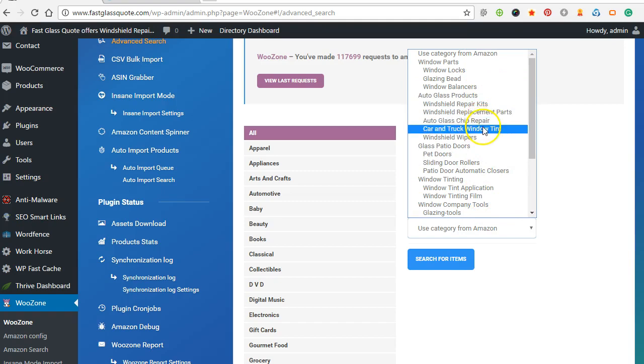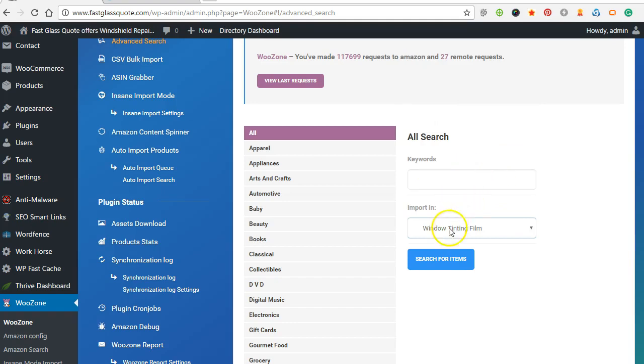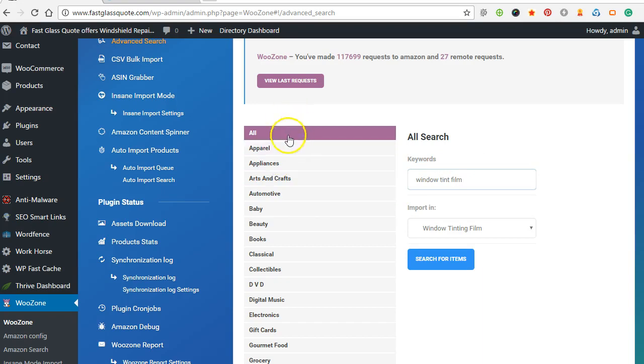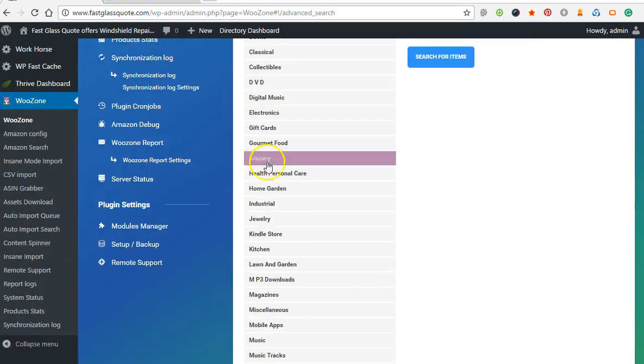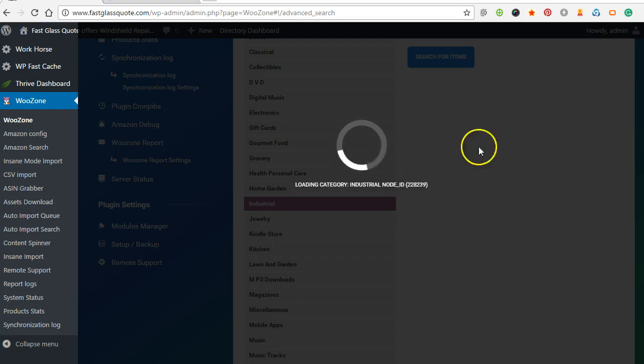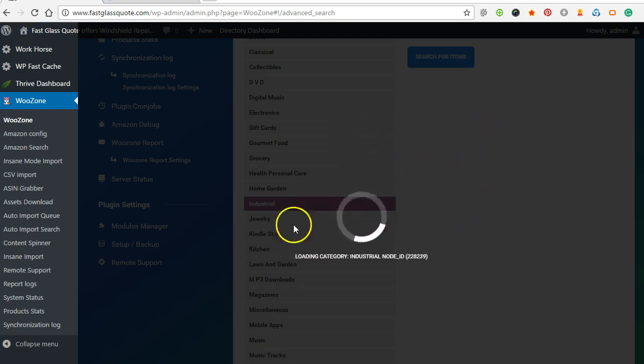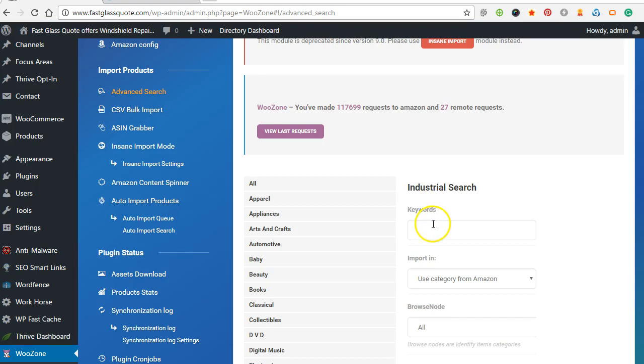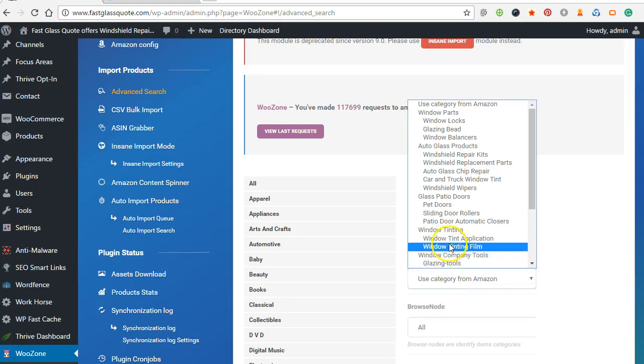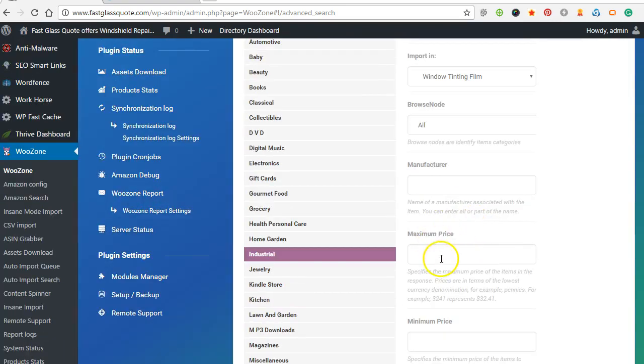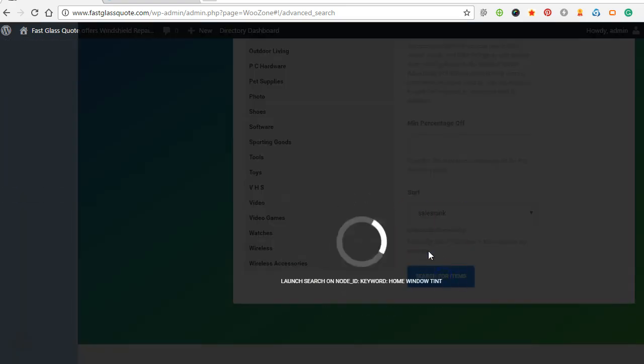So for example, let's go window, window film, window tint film. And you can go all categories. I like to go to industrial because they pay a little bit higher percentage, I've noticed. So I'll put in the keywords here. Let's do home window tint. Search for items.